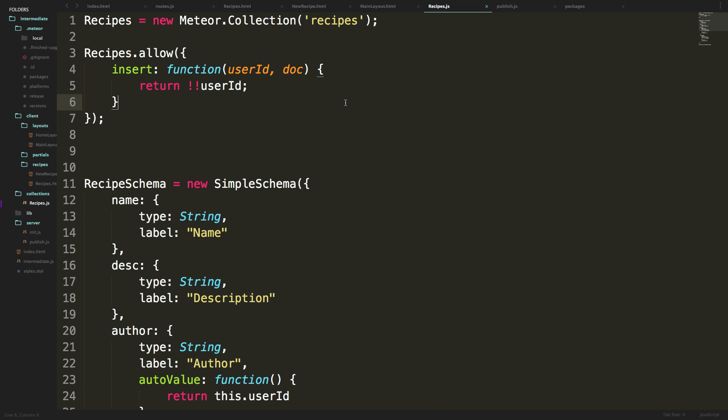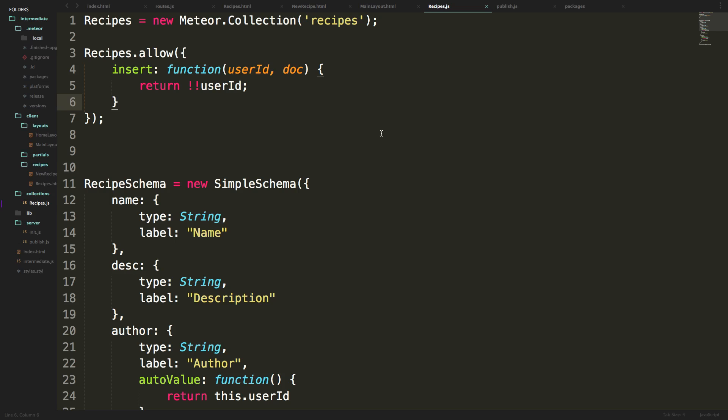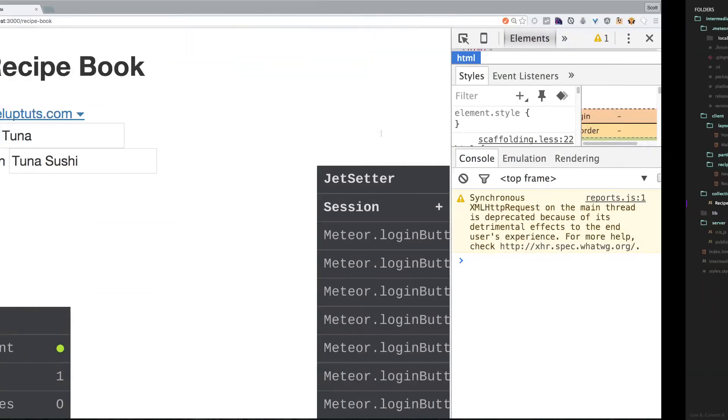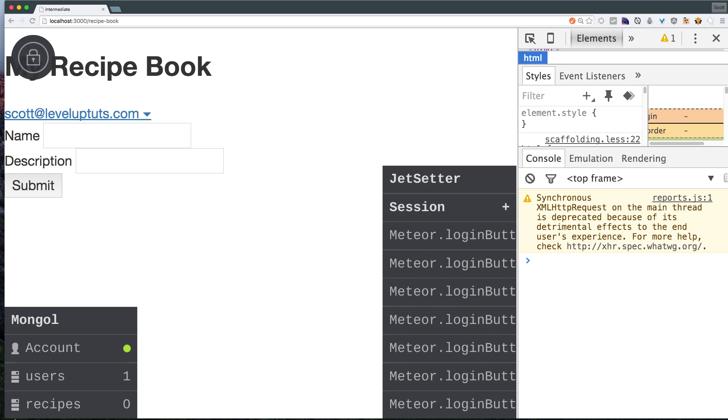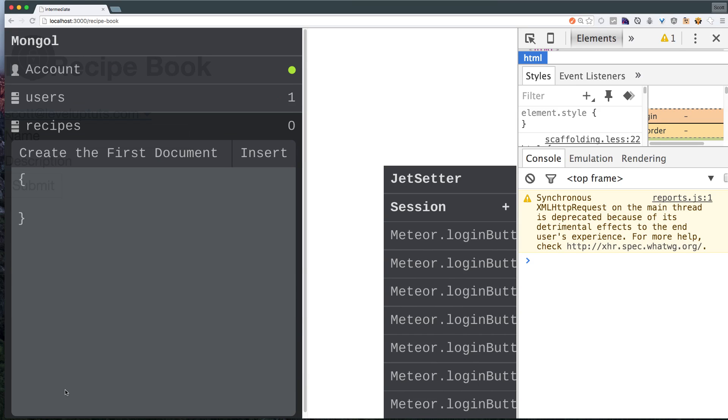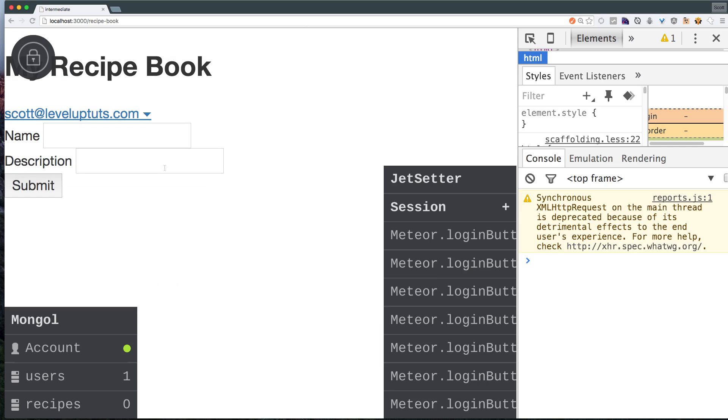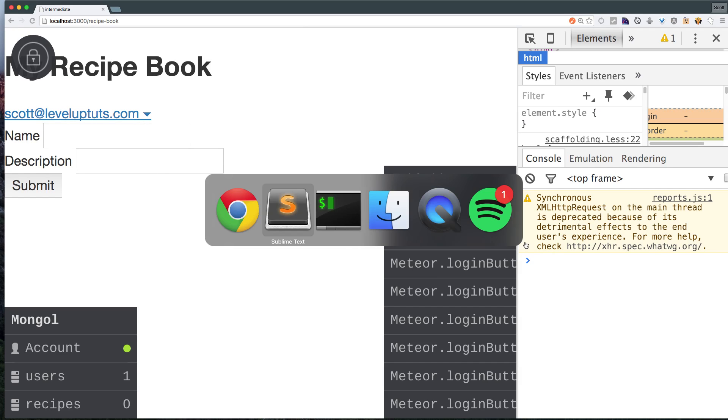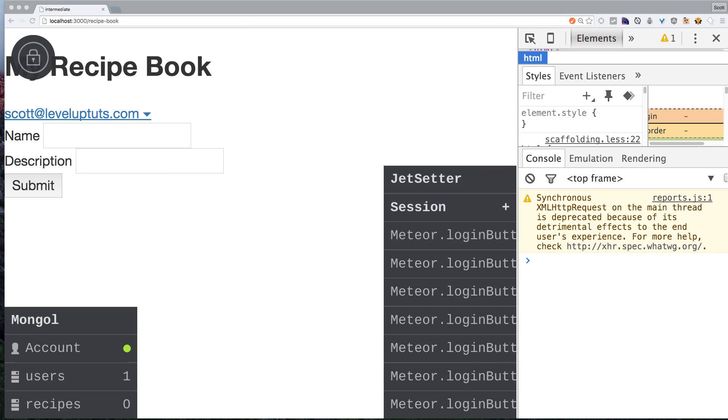For more complex allow and deny, when we go to remove an item, we're going to want to make sure that the owner of that item is the one removing it. So we'll not get any recipes in our mongol. Let's check out our command line to make sure that there's no errors.